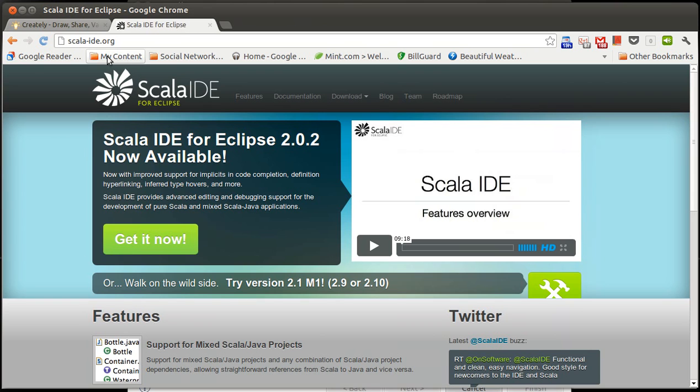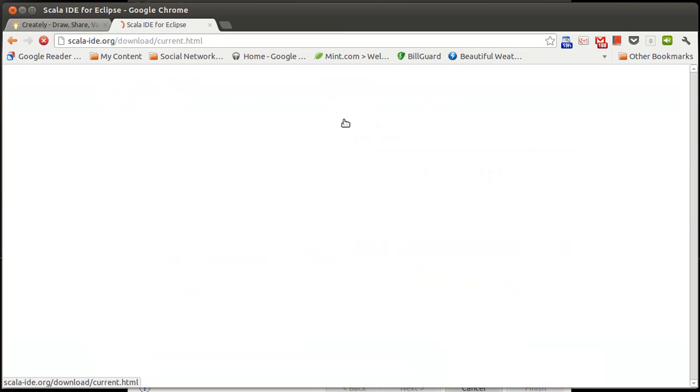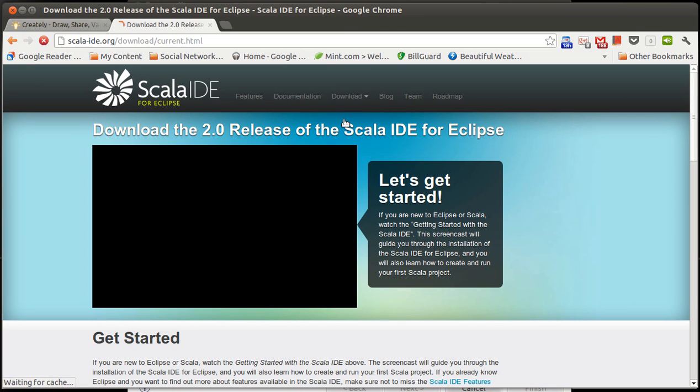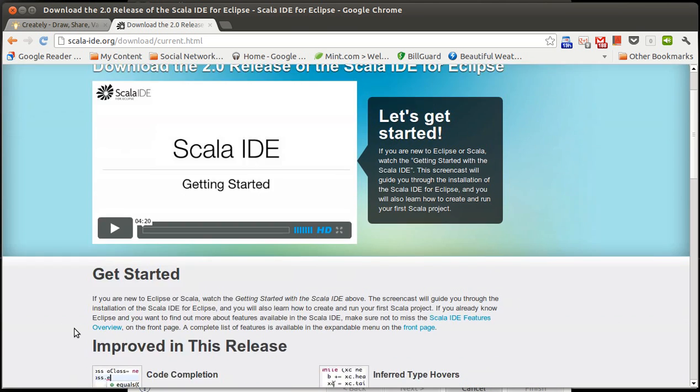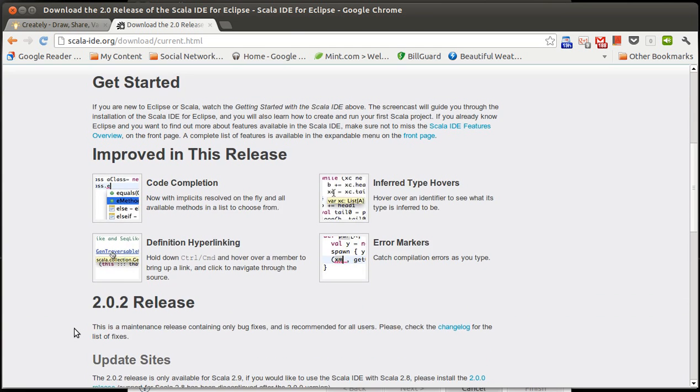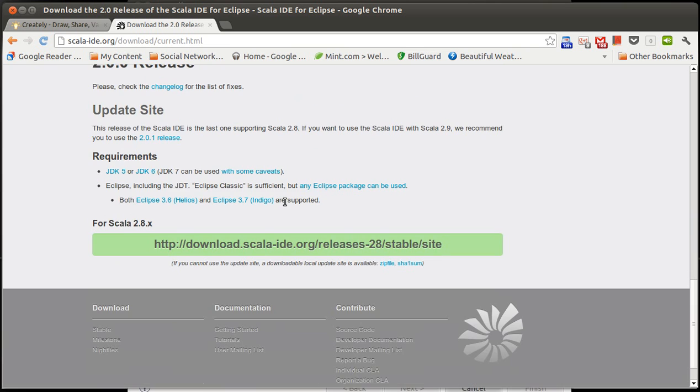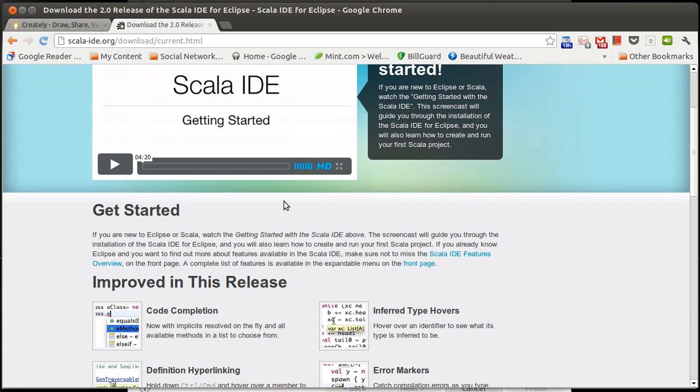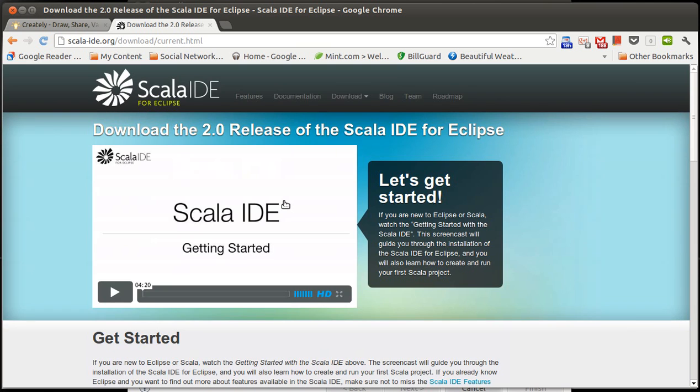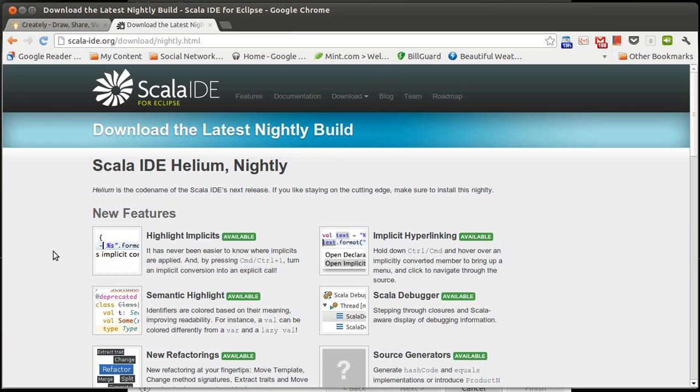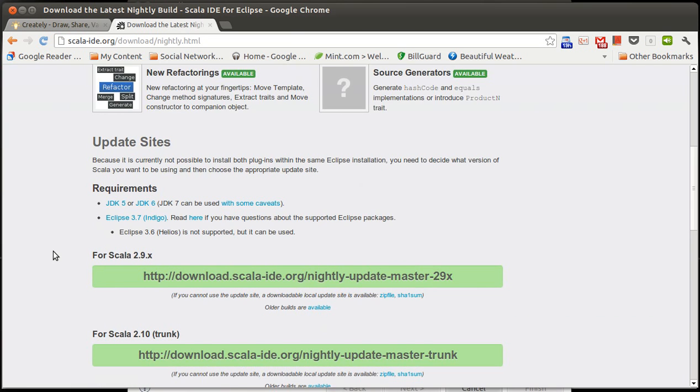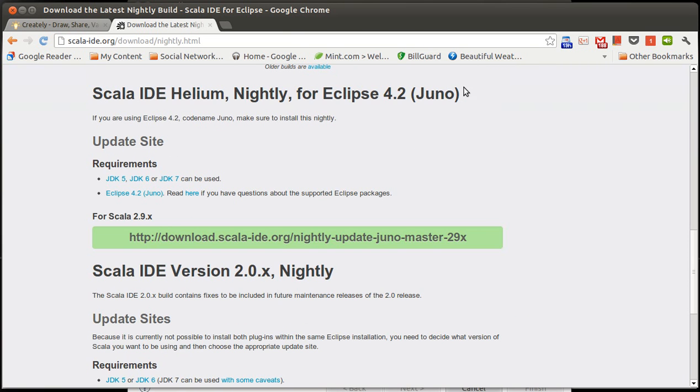At ScalaIDE.org, this is where they have the Eclipse plugin. You can see here that they run through this. And if we go to Downloads, normally you'd want to download the Stable. Now, as of the time that I'm making this video, it turns out that the Stable version does not support Juno. It supports Helios and Indigo, and Indigo was the release before Juno. So this is a bit of a problem. I don't have the ability to support Juno with the Stable release. So at least for my purposes, I'm going to the Nightly Builds for the simple reason that the Nightly Builds have a release that supports Juno.